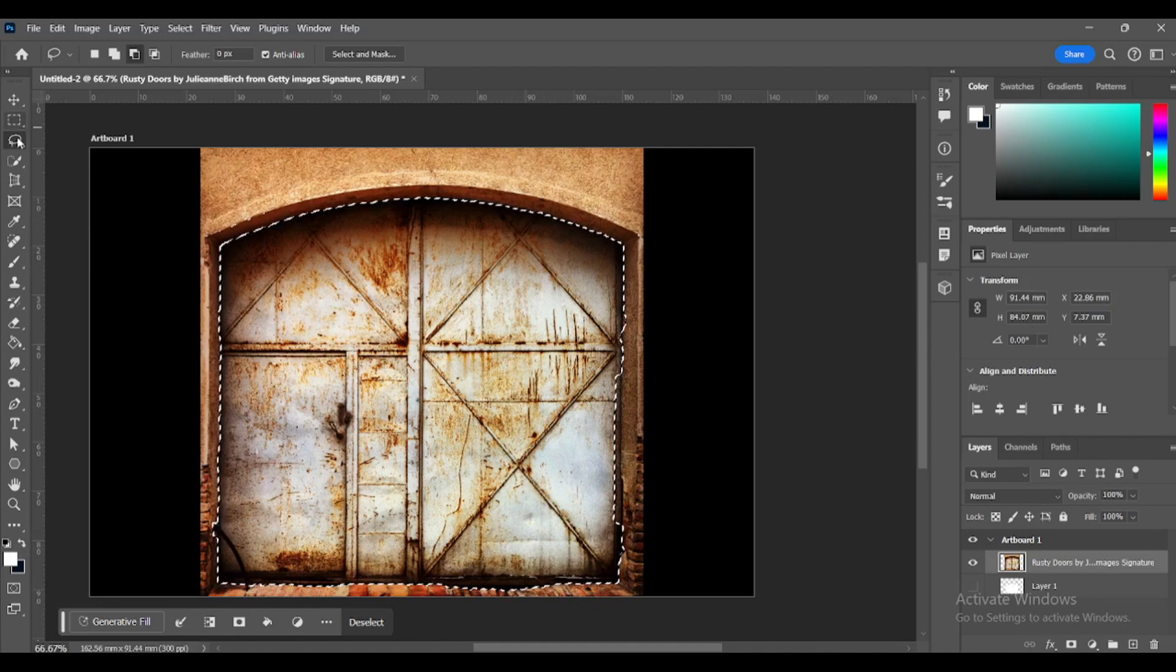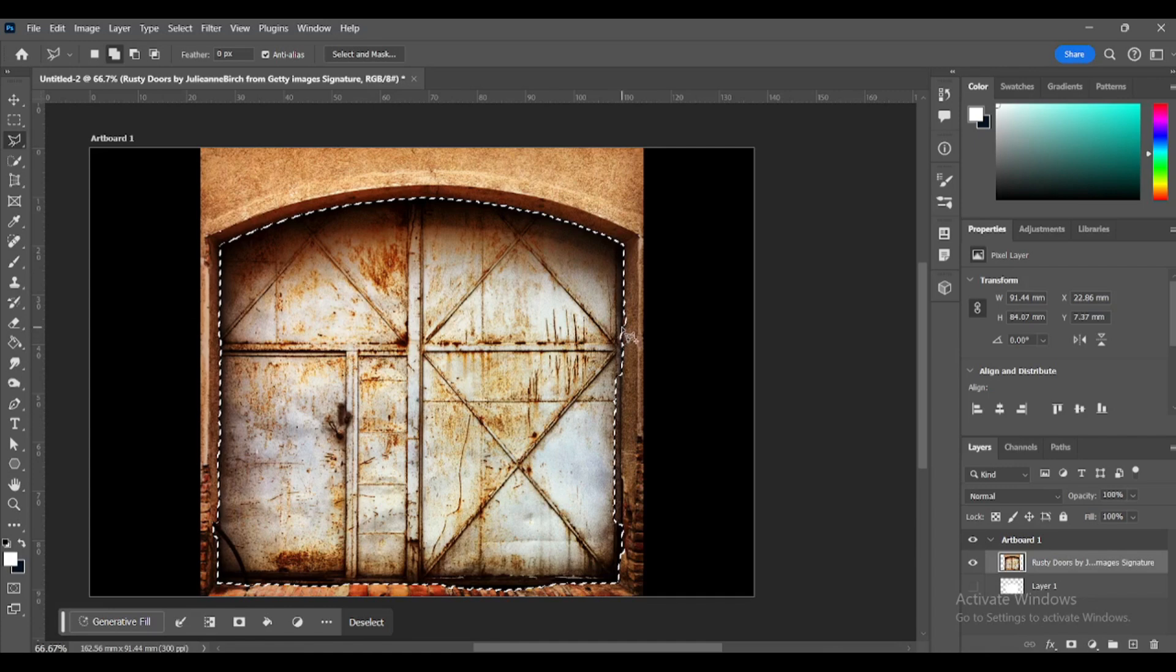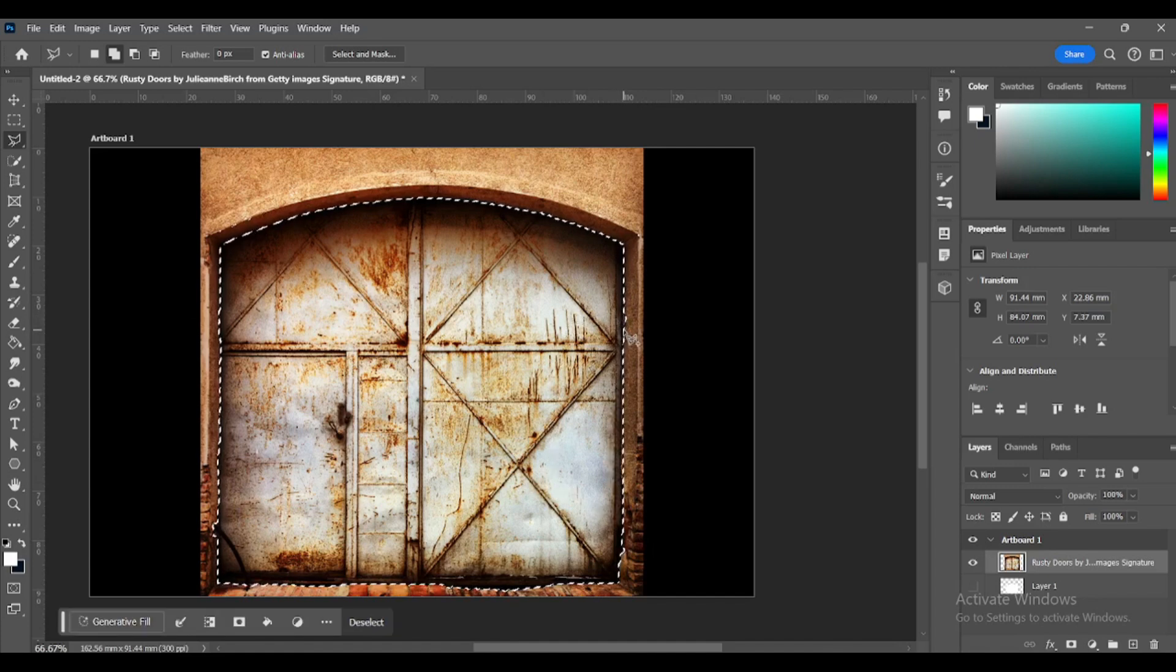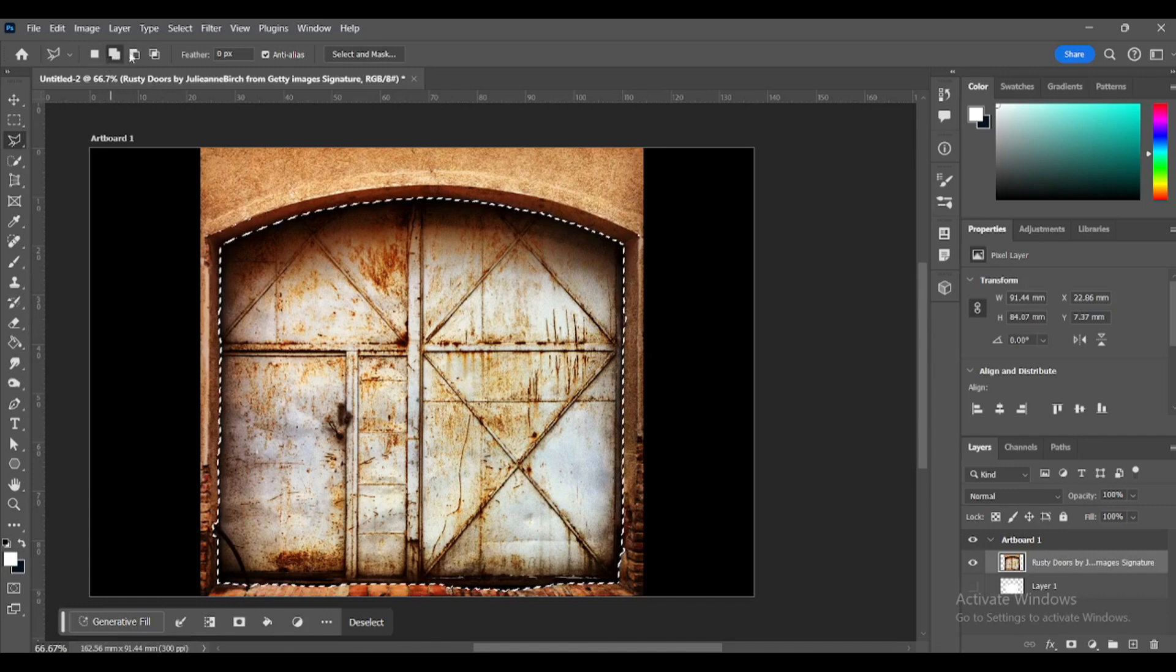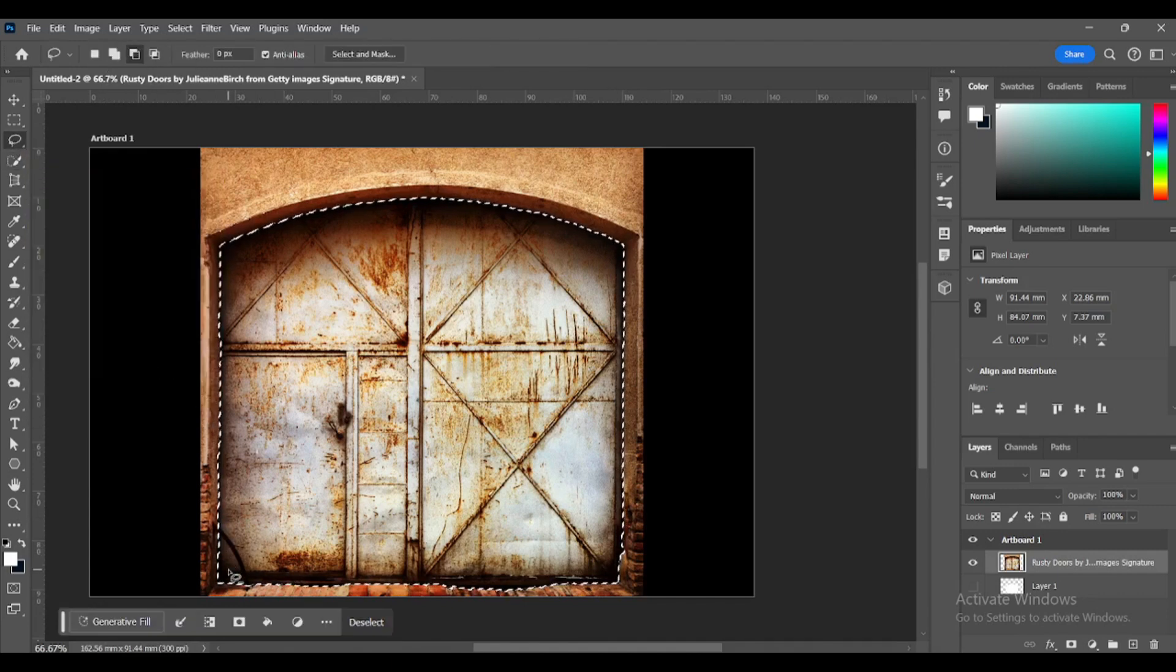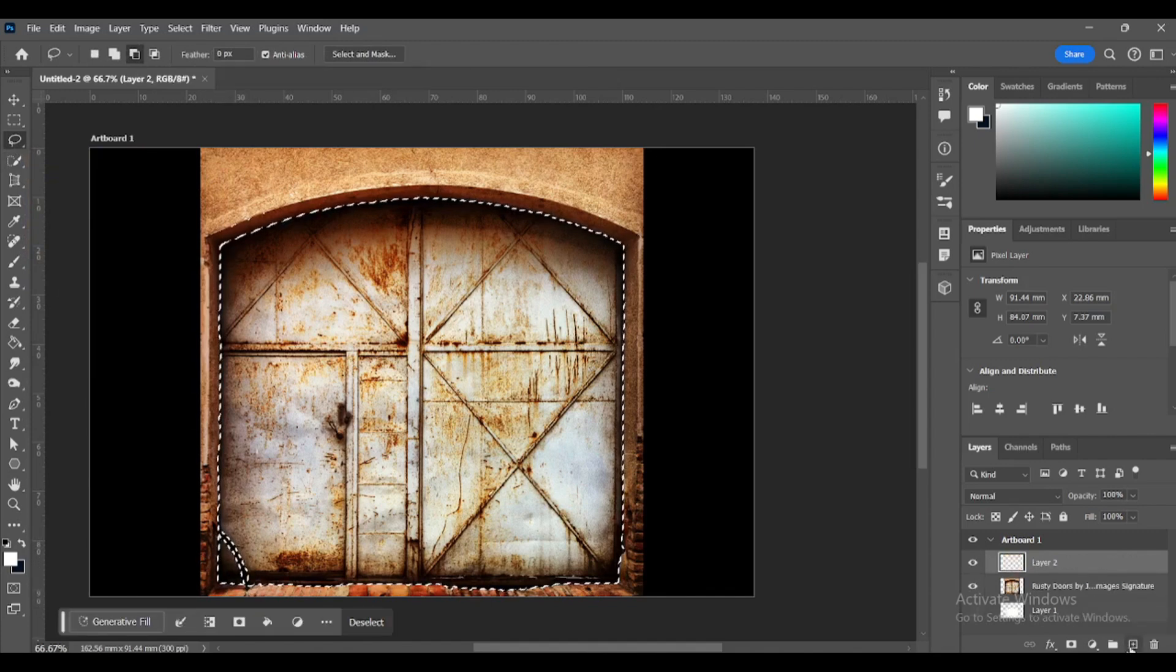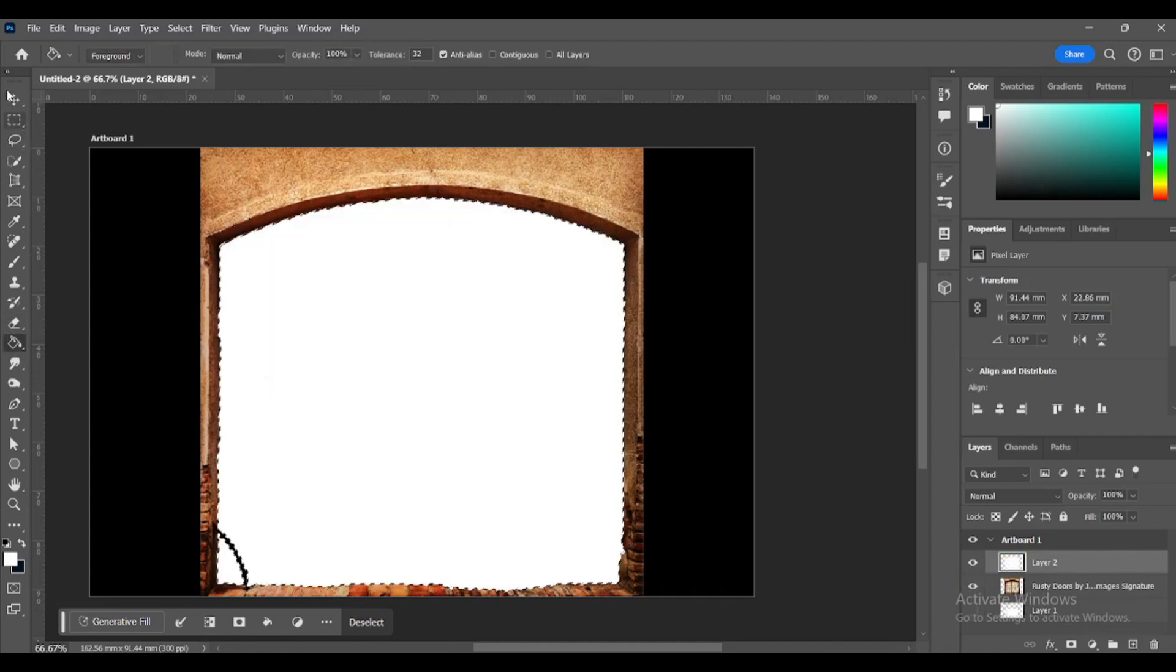For the straight edges, use the Polygonal Lasso Tool. Create a new layer and fill with any color. This will be your door shape layer.